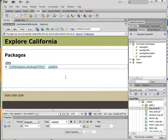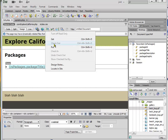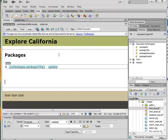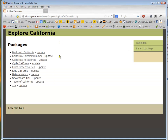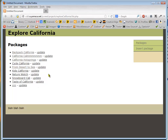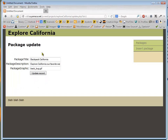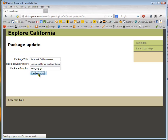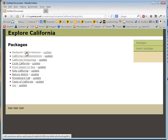Now I'm going to go ahead and save this and upload it to the server, and just hit F12. Notice that now I've got "Update" next to all of these. If I click on this right here, it takes me to my page where I can update the records. I'll just add some letters and hit Update. And notice that it did work.